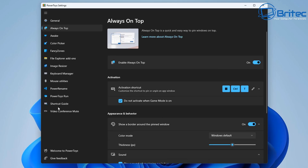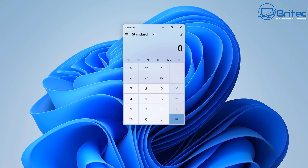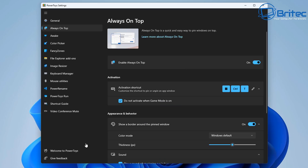The first one is Always on Top, which is a pretty cool feature once it's enabled. The shortcut is Windows+Control+T, which will enable this feature. You can just toggle this on and off whenever you need to.